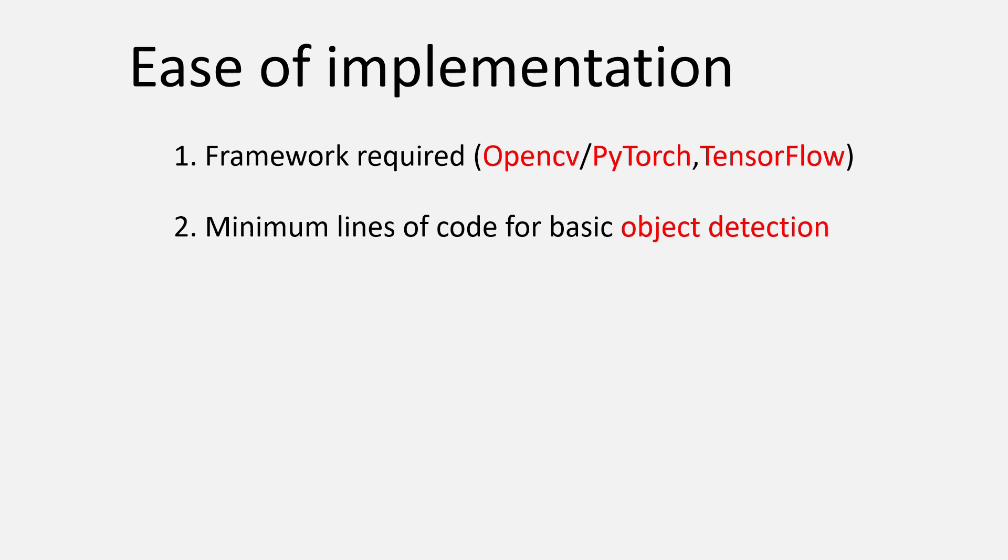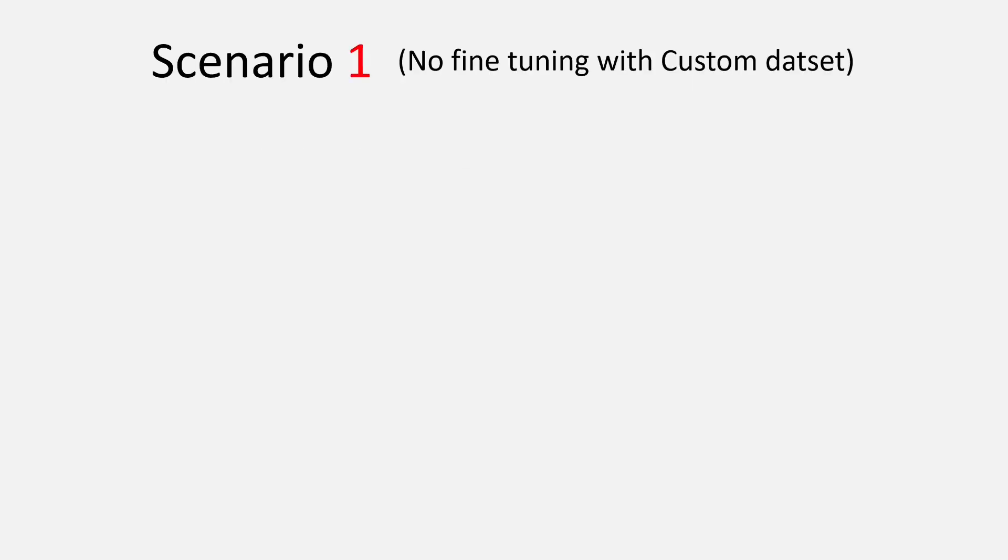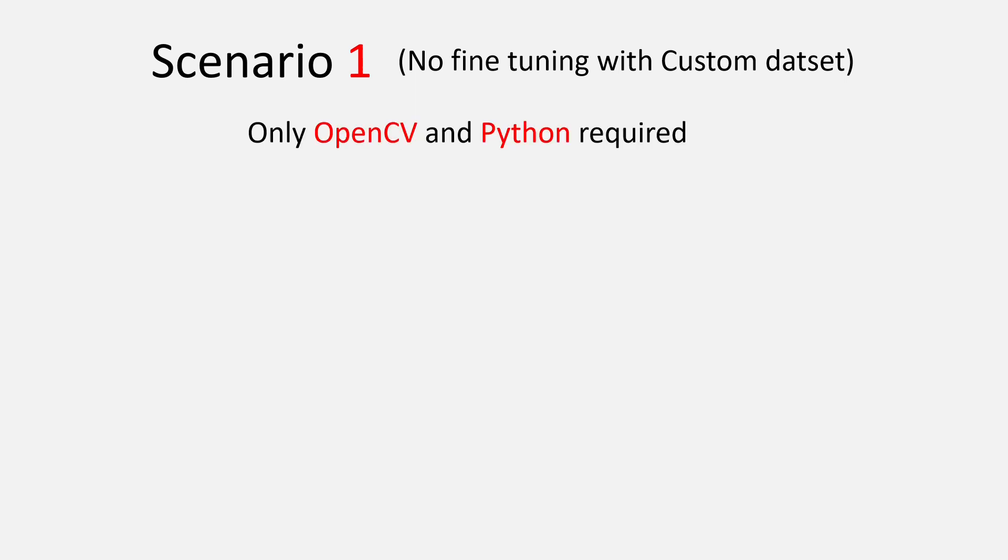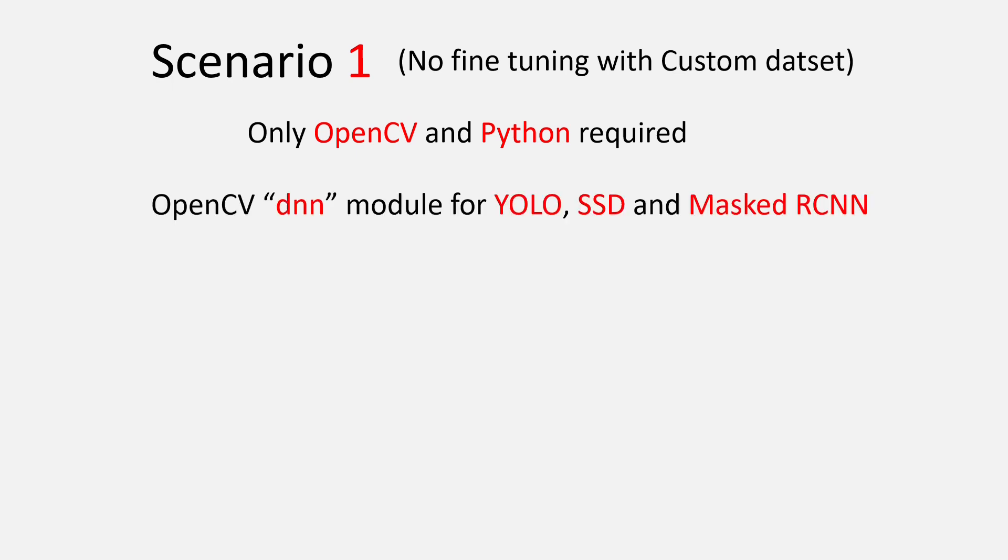Let's first talk about the easier scenario. Let's say you just want to use a model and don't want to fine-tune it on a custom dataset. In that case, just knowing OpenCV and Python would do. The reason is very simple: OpenCV provides a DNN module which supports both YOLO and SSD, which means you don't have to learn PyTorch or TensorFlow for using YOLO or SSD.